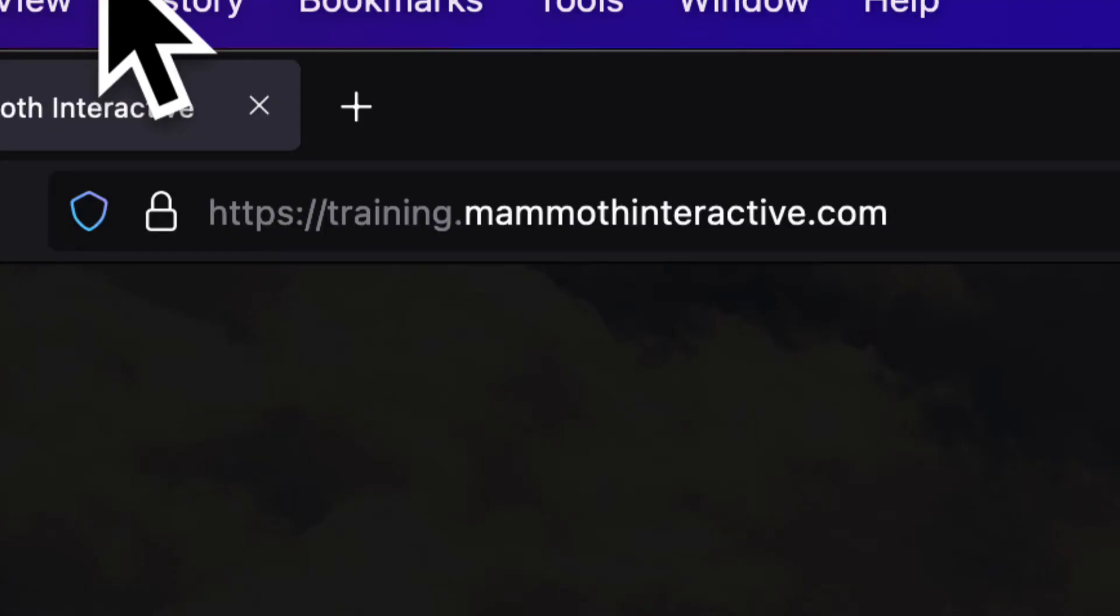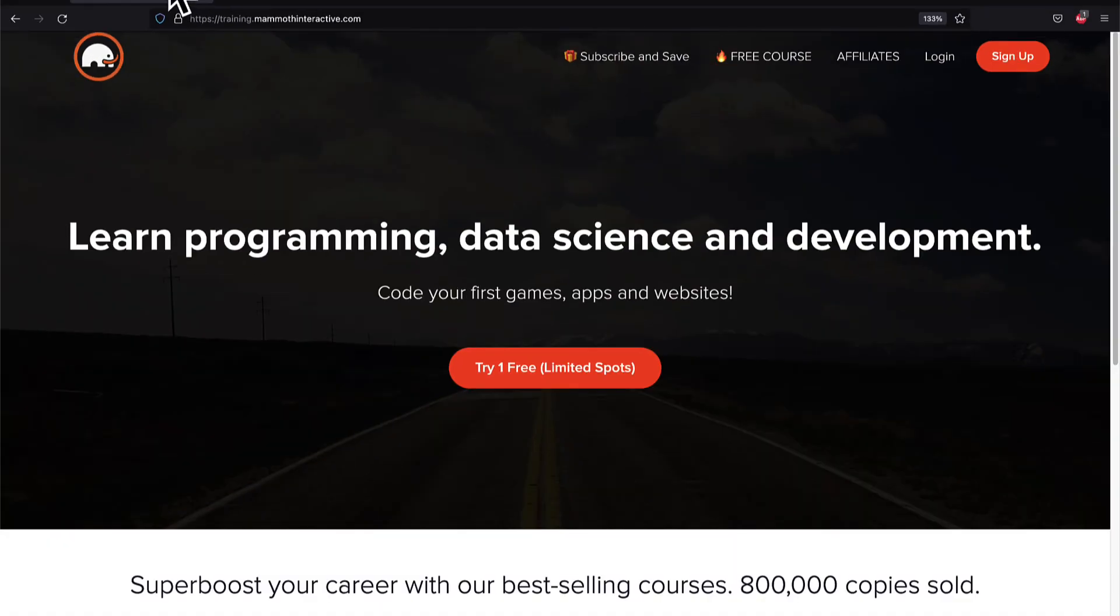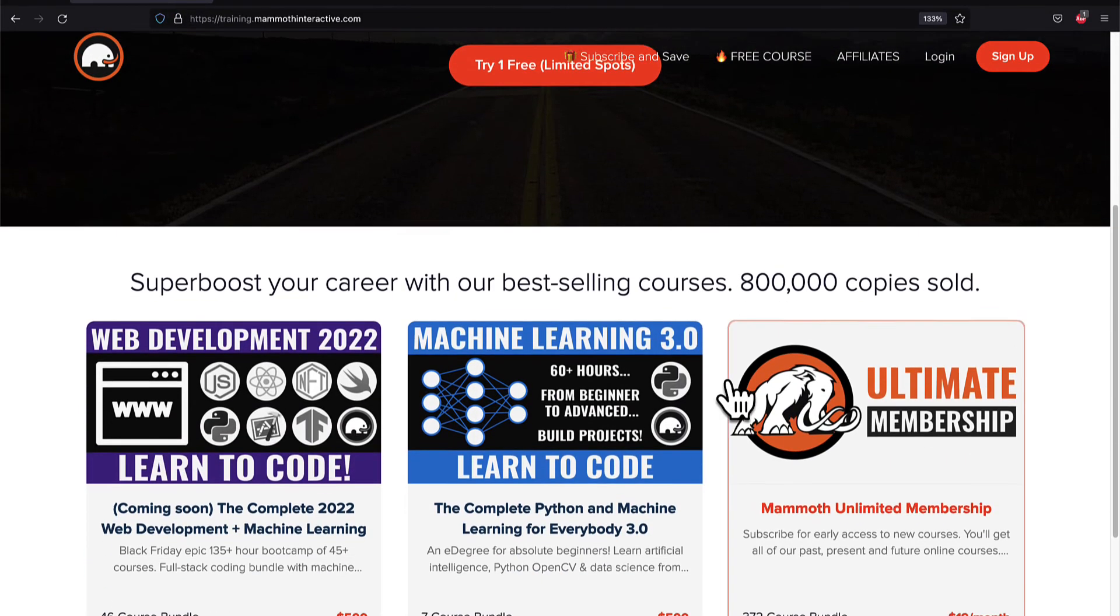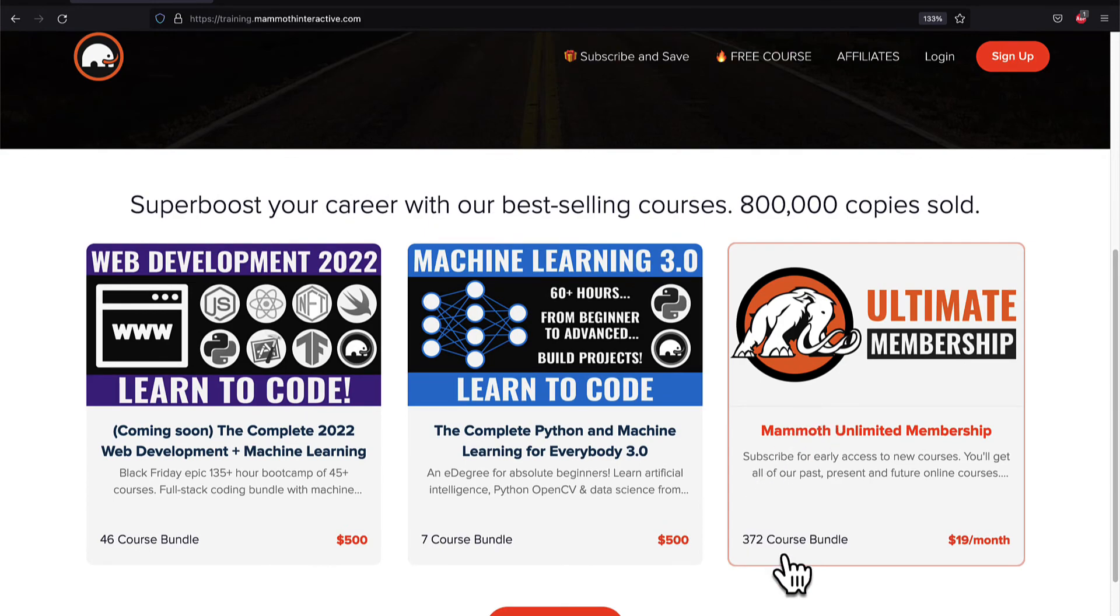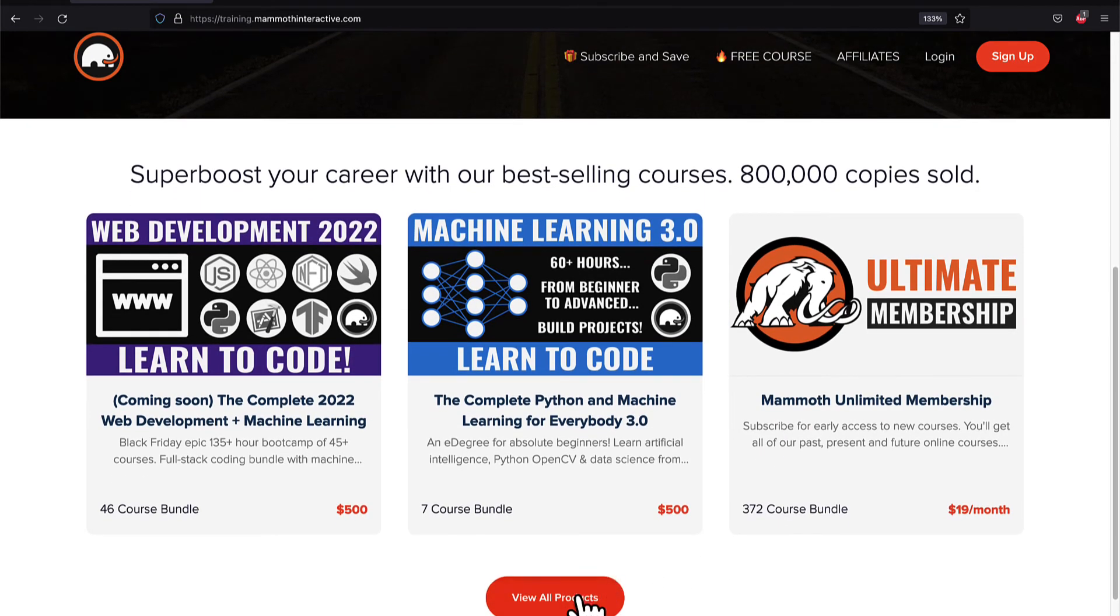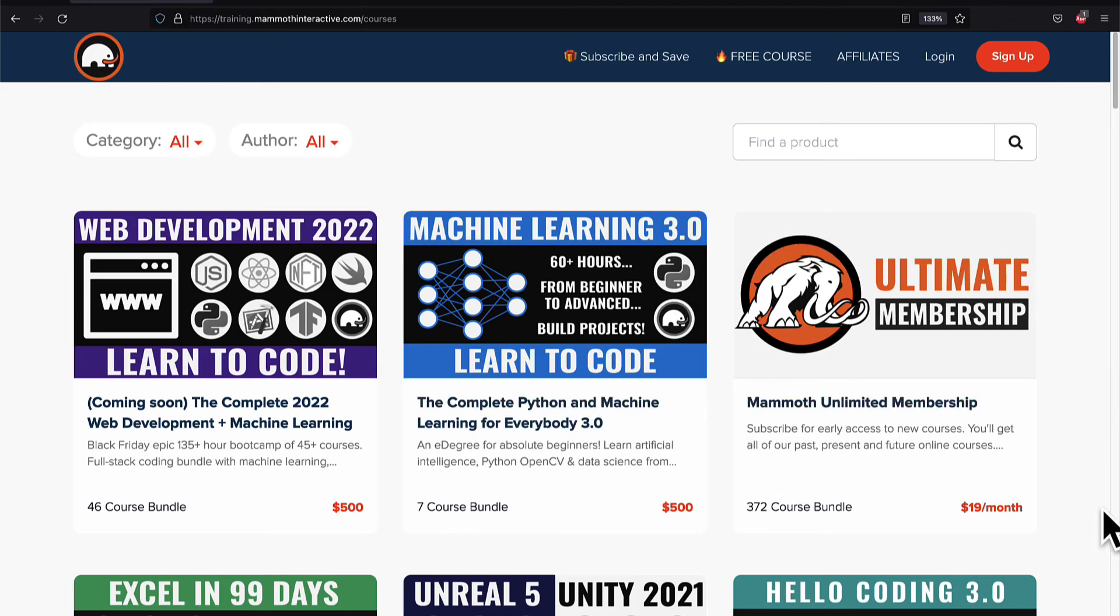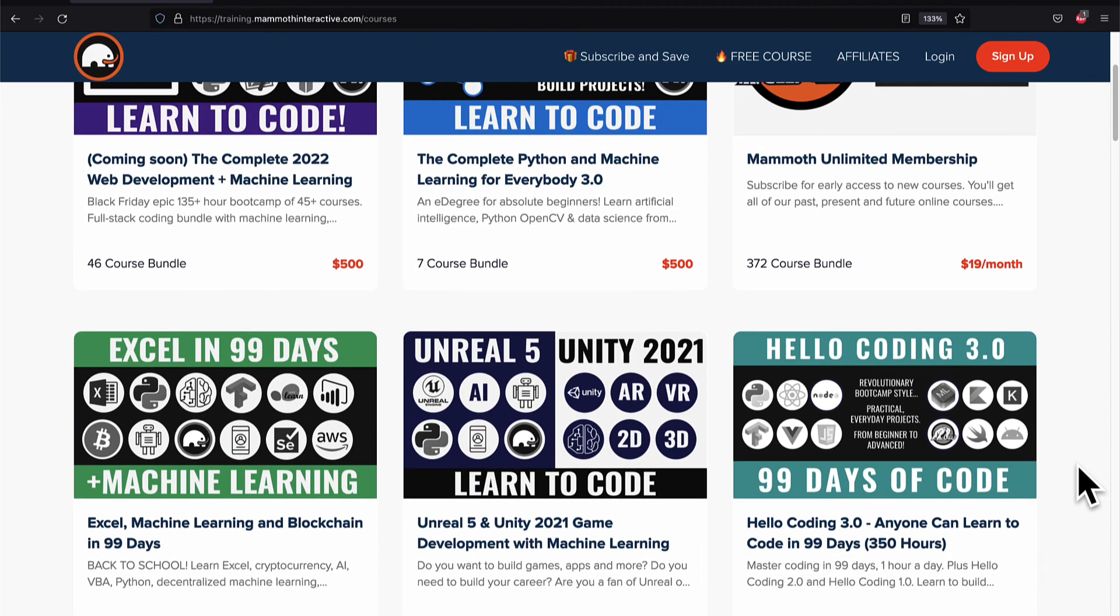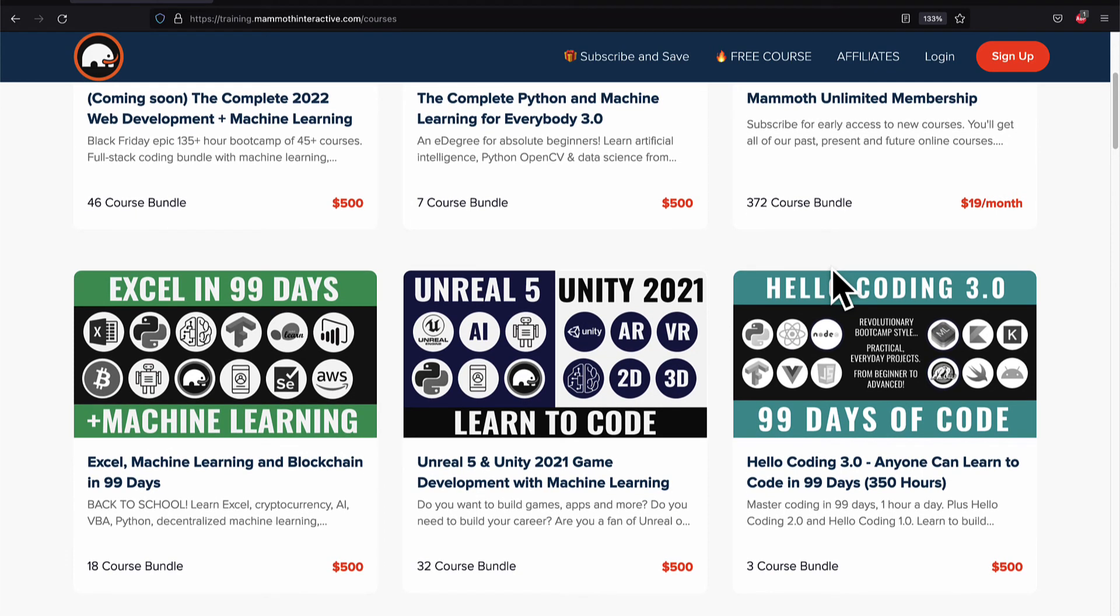If you liked this video, then go to training.mammothinteractive.com. We have tons more content on blockchain, web development, machine learning, and much more. We also have a membership for just $19 a month where you can get access to our 372 course bundle and counting.